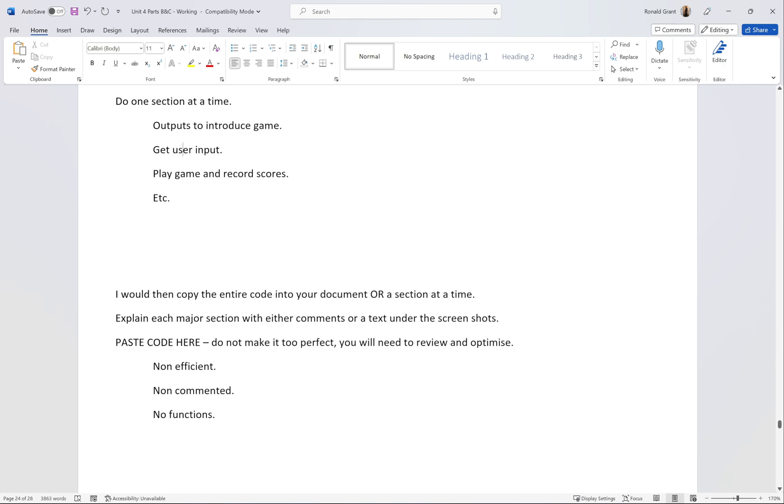I would explain each major section with either comments or text under the screenshot.